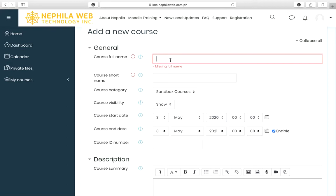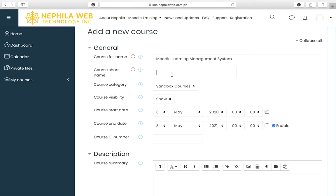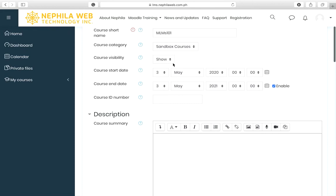In the General section, supply the course full name — for example, 'Moodle Learning Management System.' You should also supply the course short name, for example 'MLMS' or 'LMS 101.' Make sure that your category is set to Sandbox Courses.